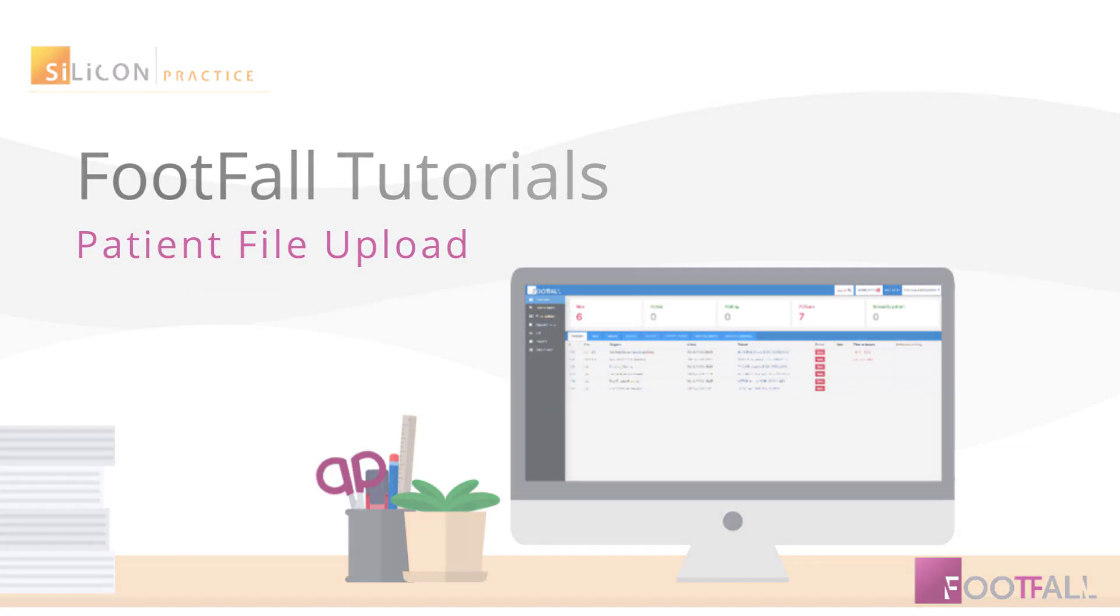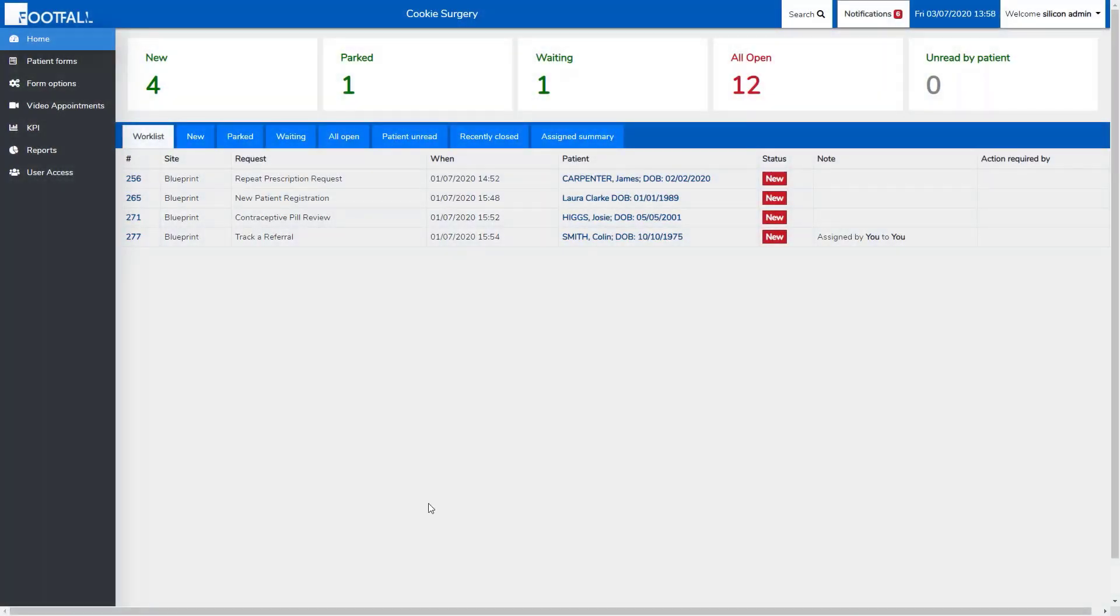You can now choose to allow patients to upload a file to an online message. To do this, the practice has to give the patient permission through the reply function.